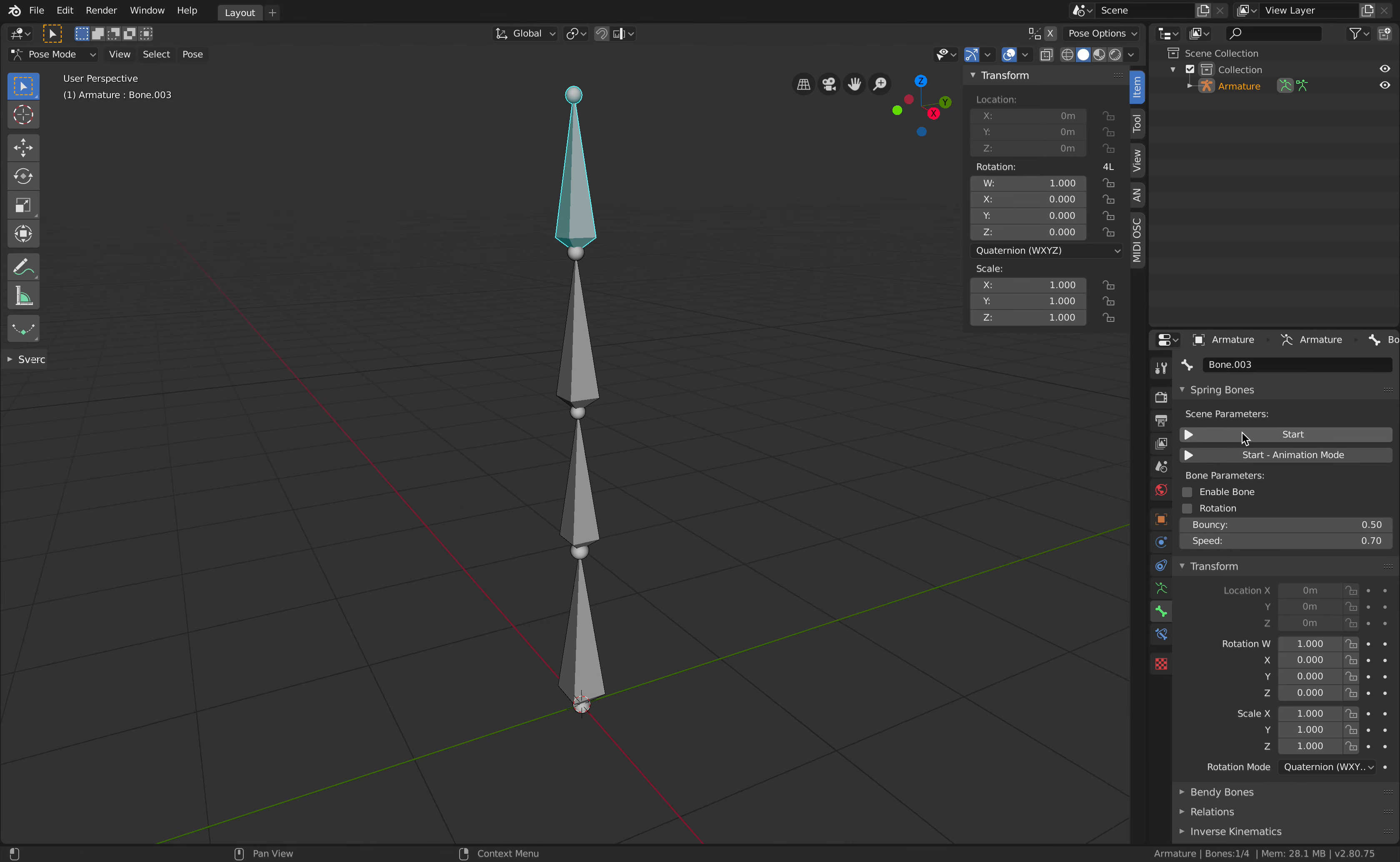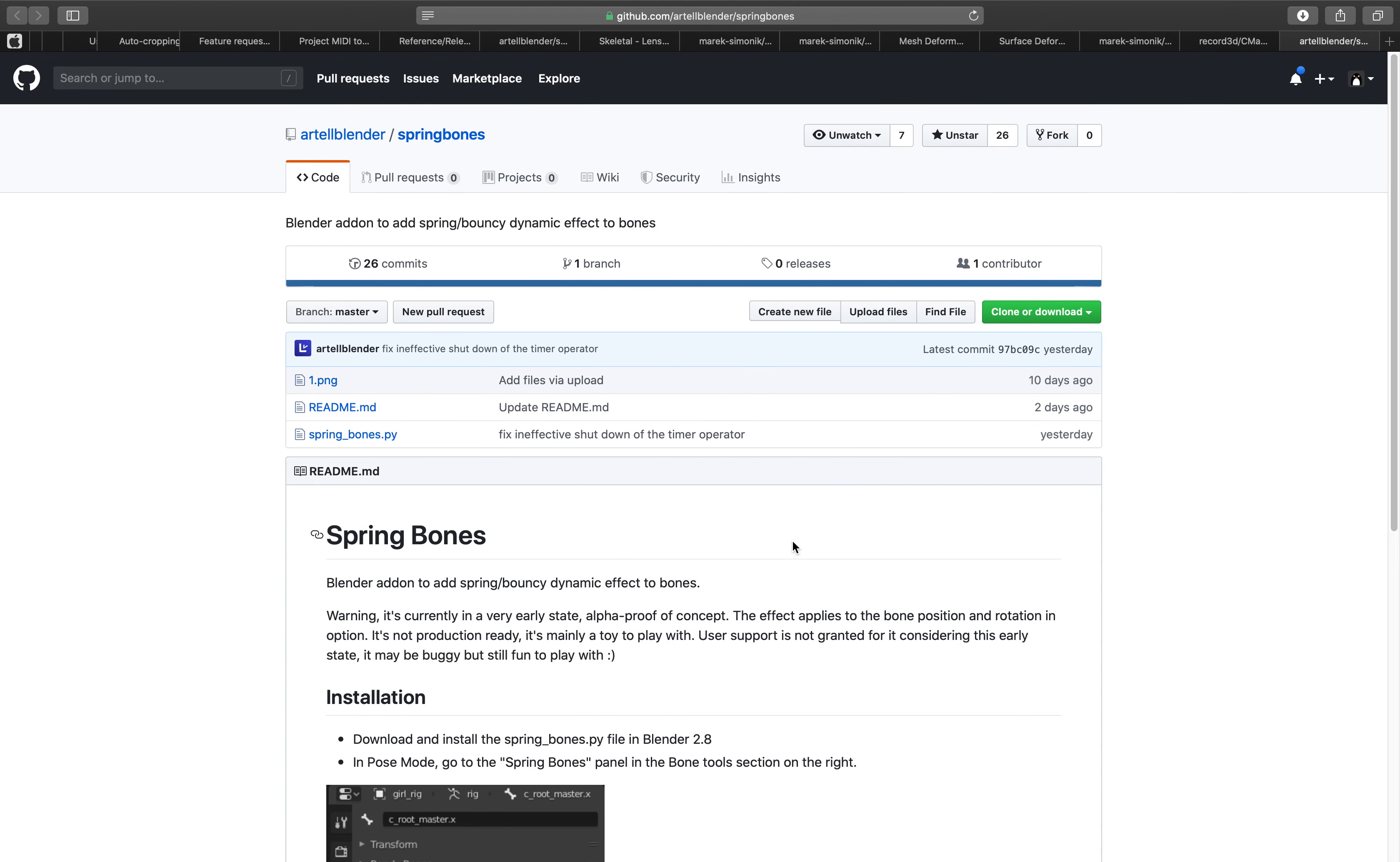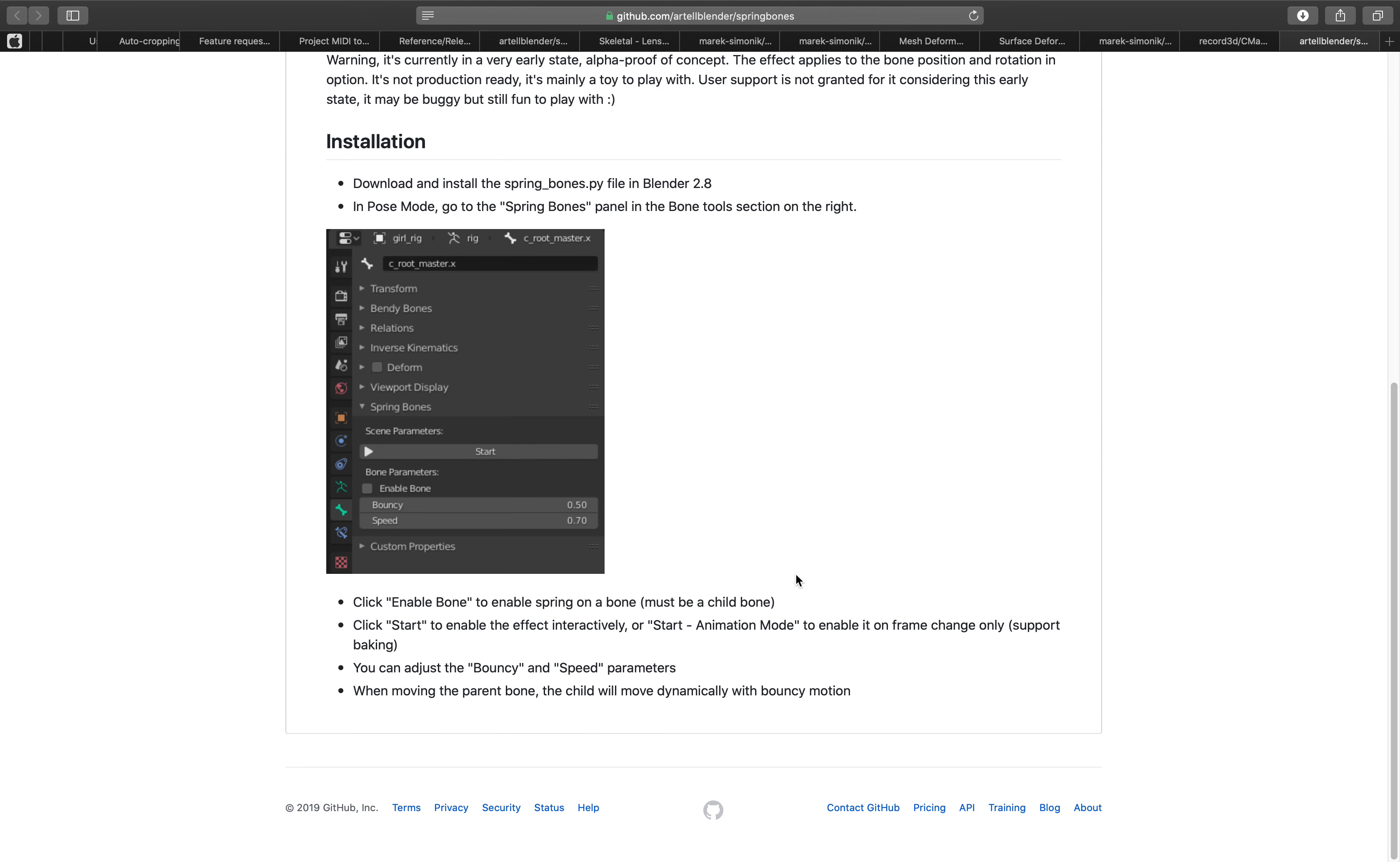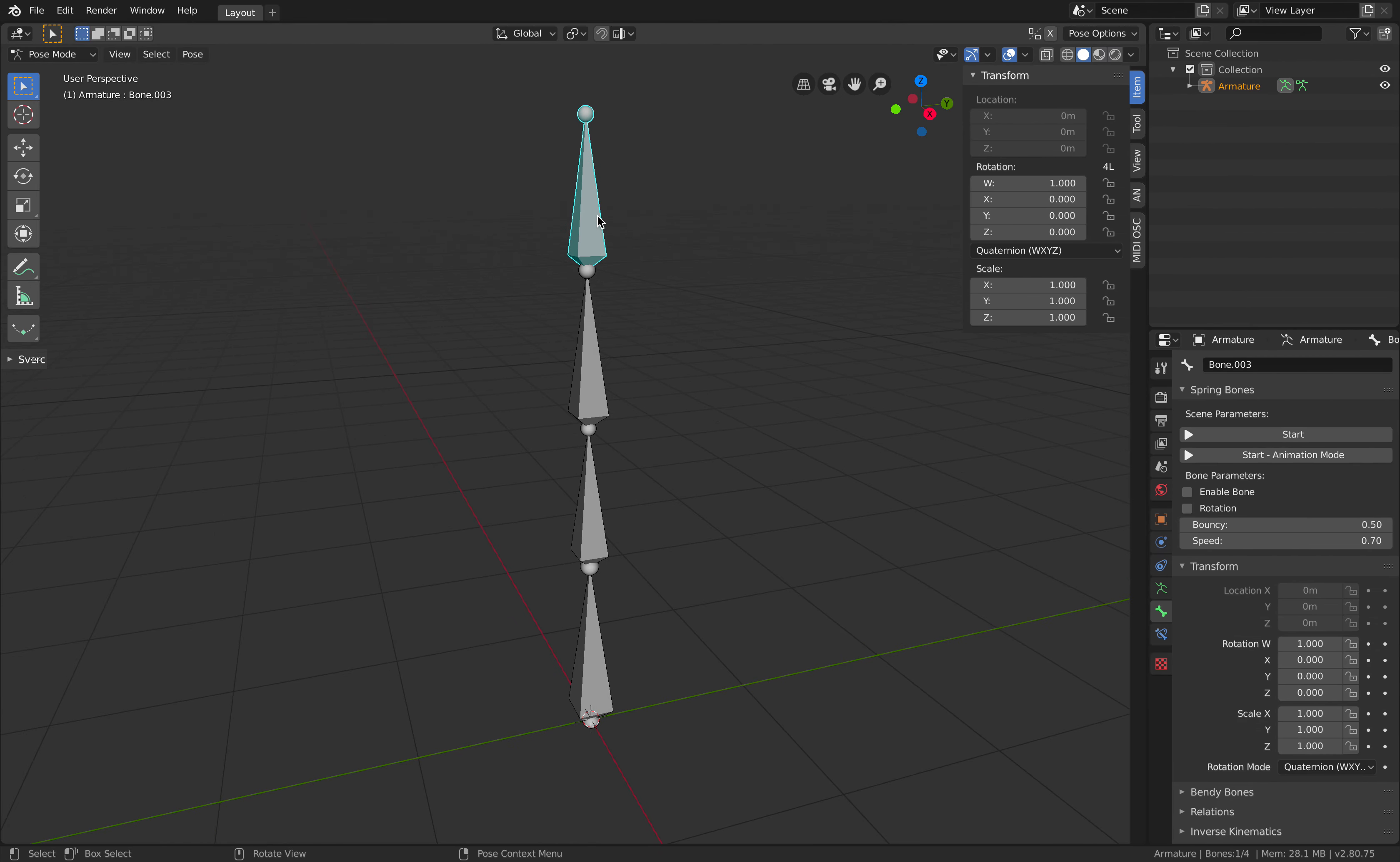There is start, start animation mode, enable bone rotation. If I look at how to set this up, click enable bones to enable spring must be a child bone. Select the child bone, maybe select this one and then try enable bone.